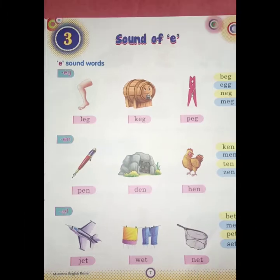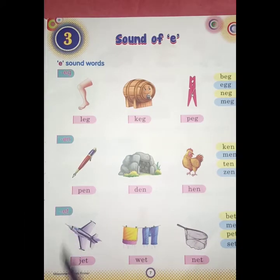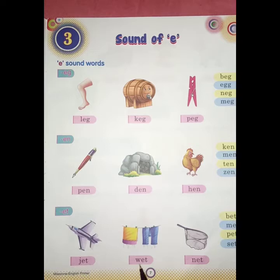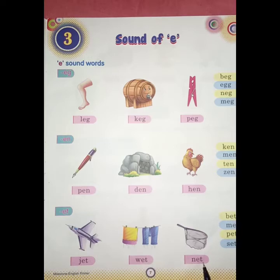So students, now E, T — what sound does it make? Et. Like J, E, T — jet. W, E, T — wet. And N, E, T — net.